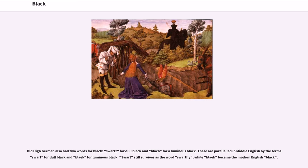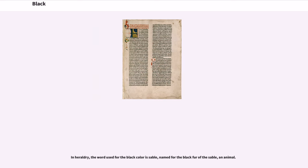Old High German also had two words for black: swartz for dull black and blatch for luminous black. These are paralleled in Middle English by the terms swart for dull black and bleak for luminous black. Swart still survives as the word swarthy, while bleak became the modern English black. In heraldry, the word used for the black color is sable, named for the black fur of the sable, an animal.